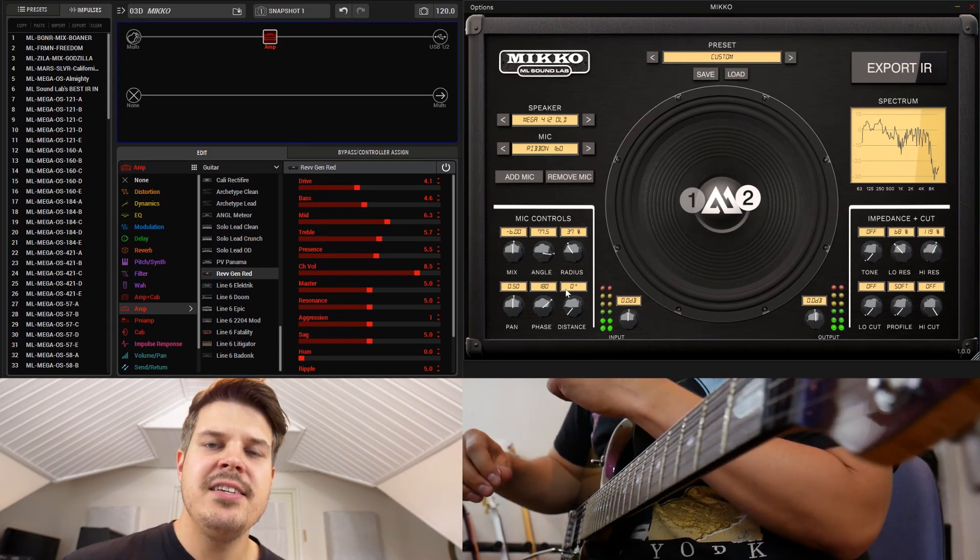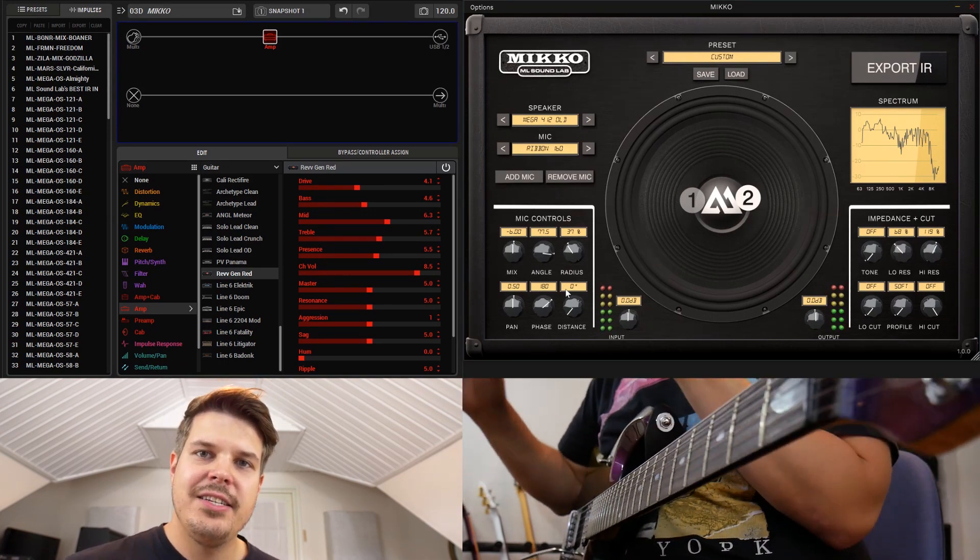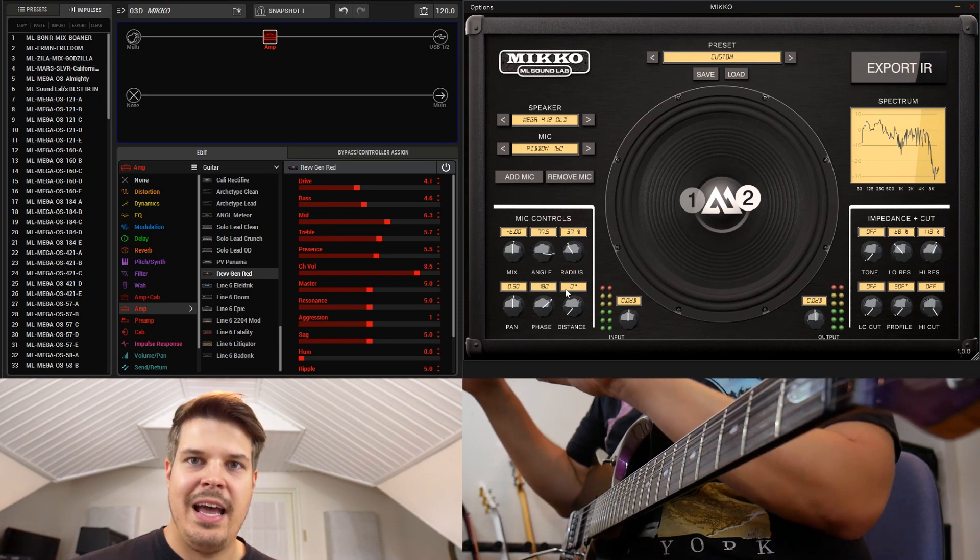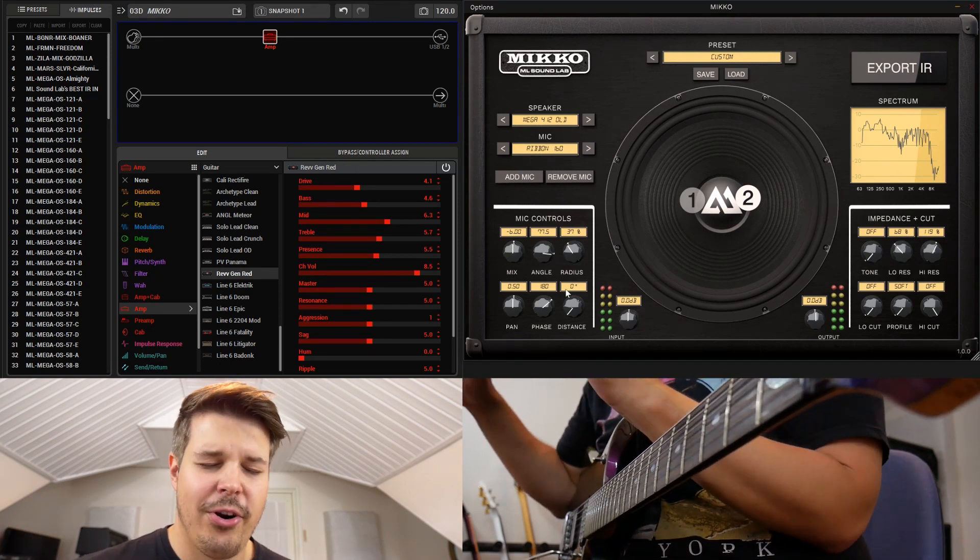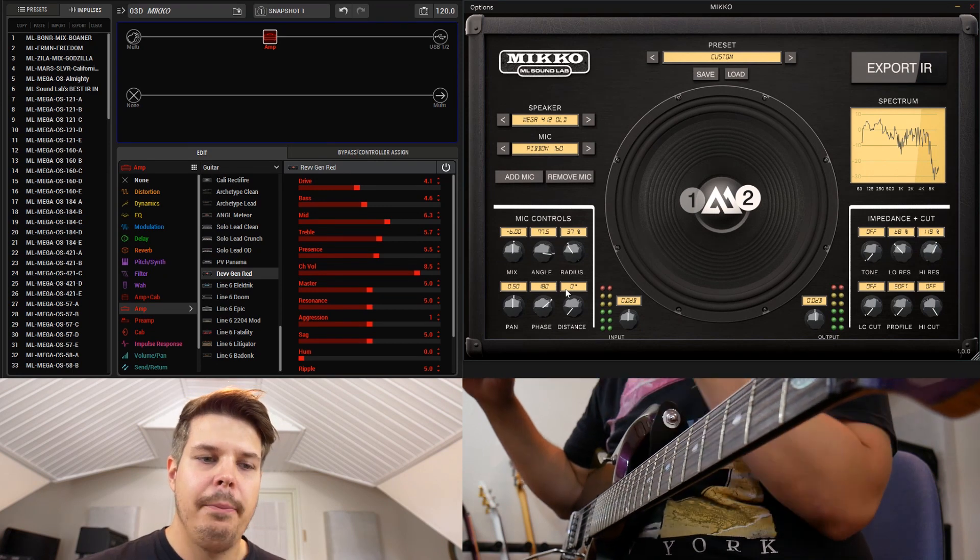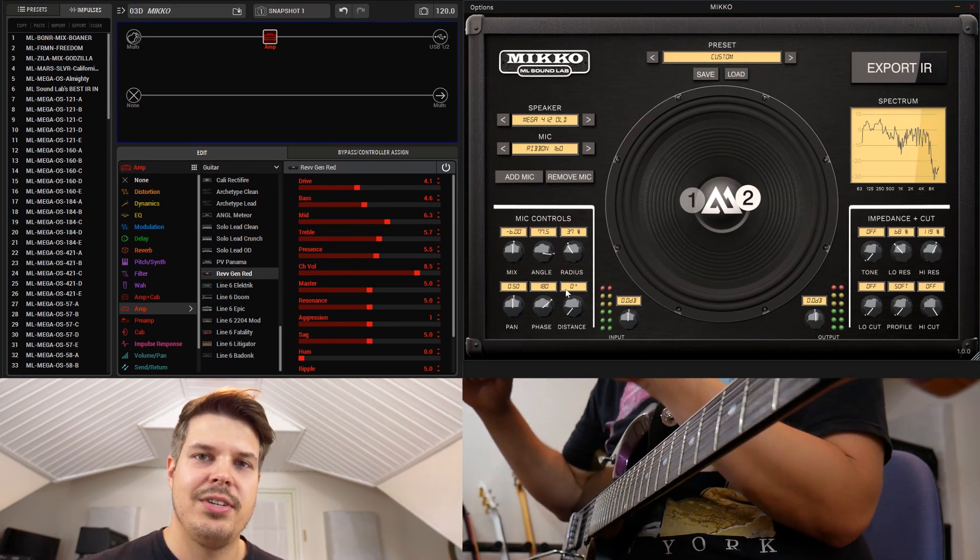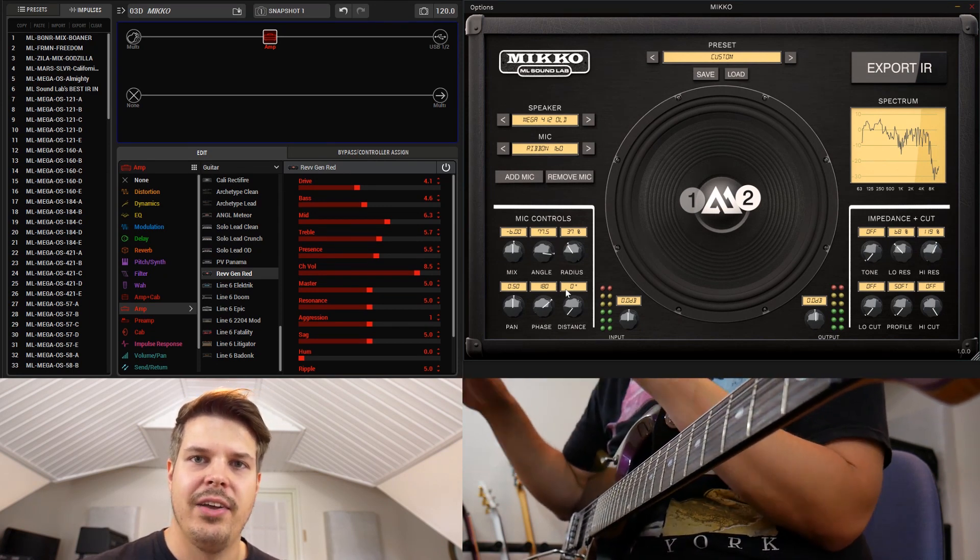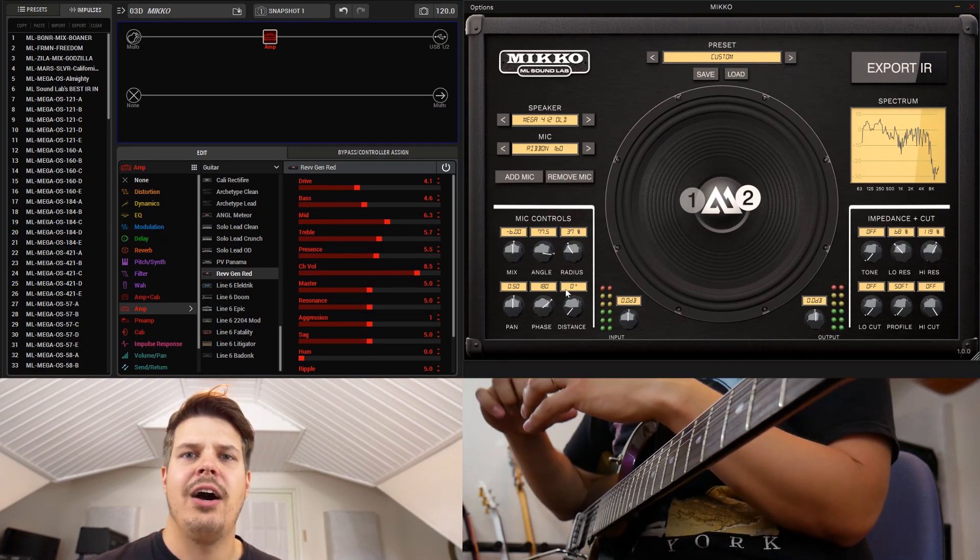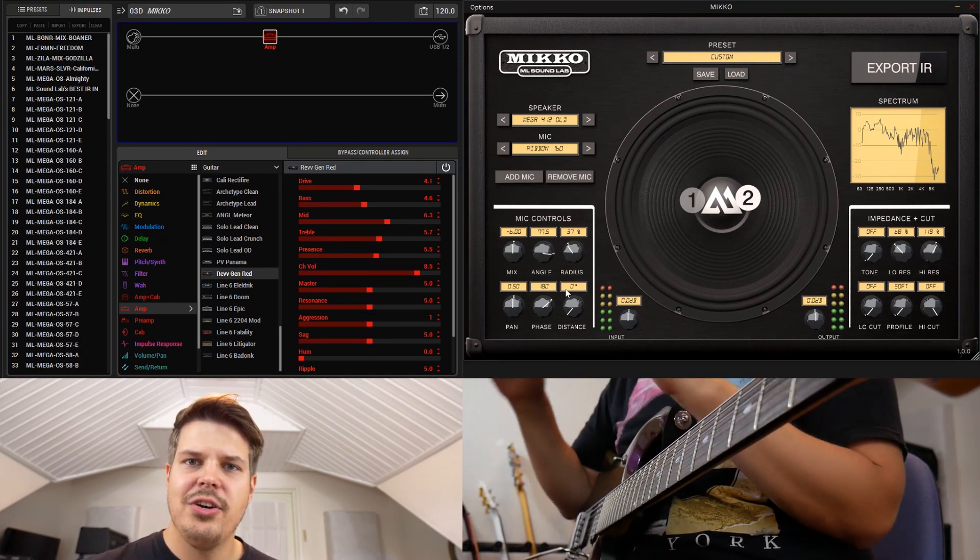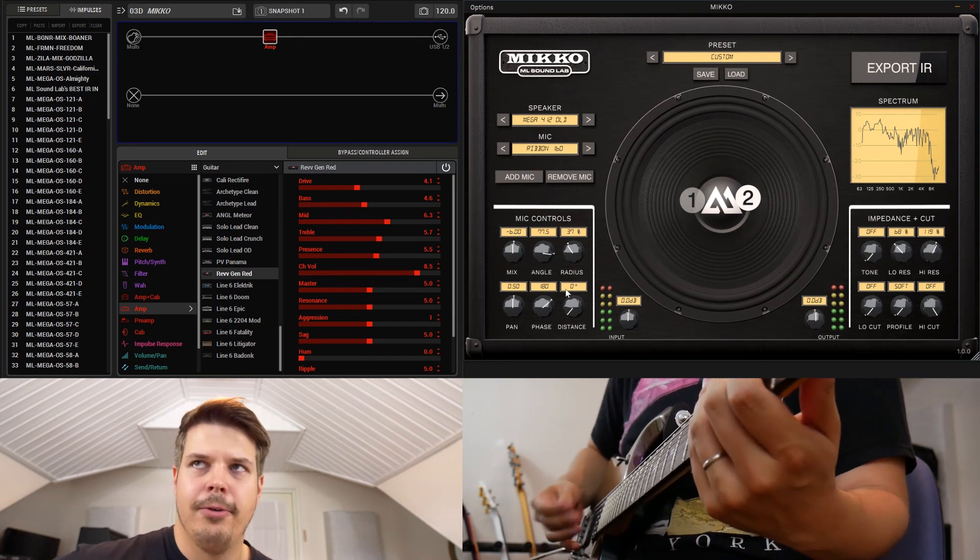The idea here is that you find these two mic positions that when phase reversed sound the most horrible that you can imagine. So pay attention to not getting any note definition and only getting the sizzly part or clunky sound with no notes - just the nasty stuff.